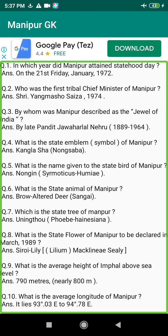Q14. How many districts are there in Manipur? Answer: There are 16 districts in Manipur.